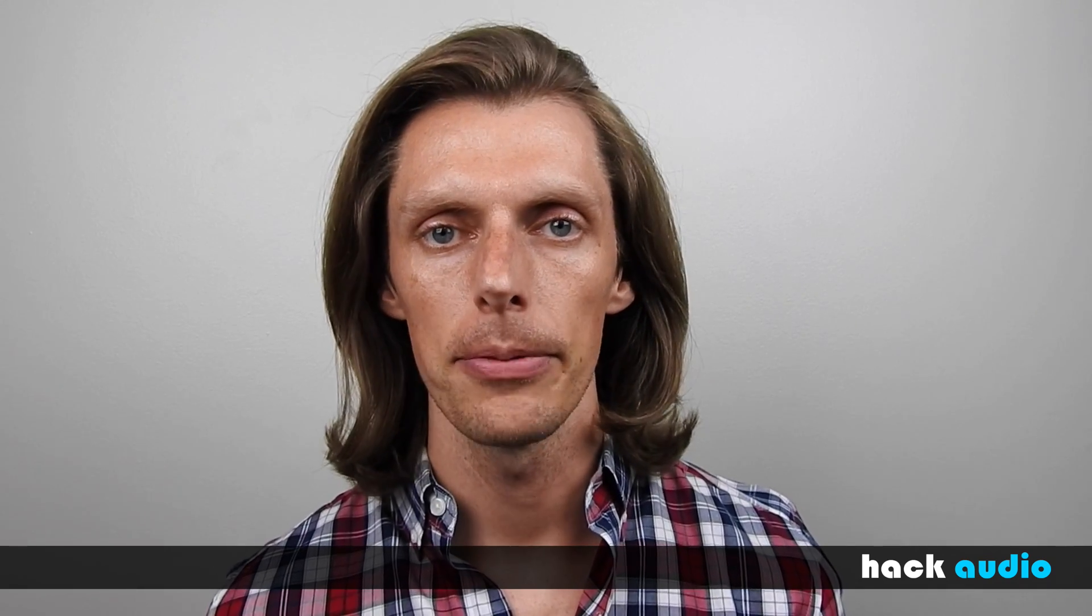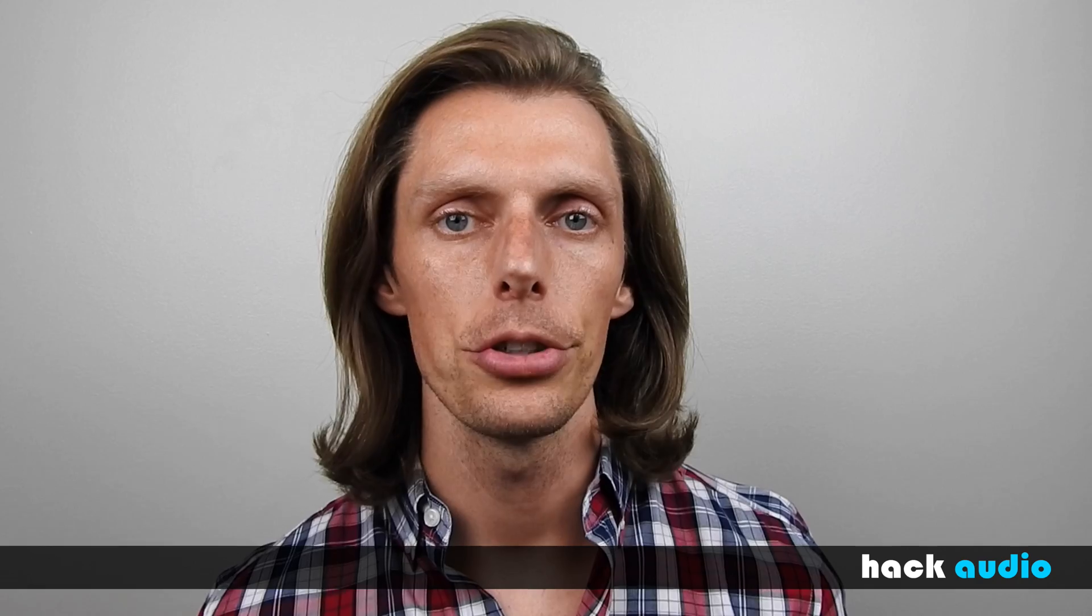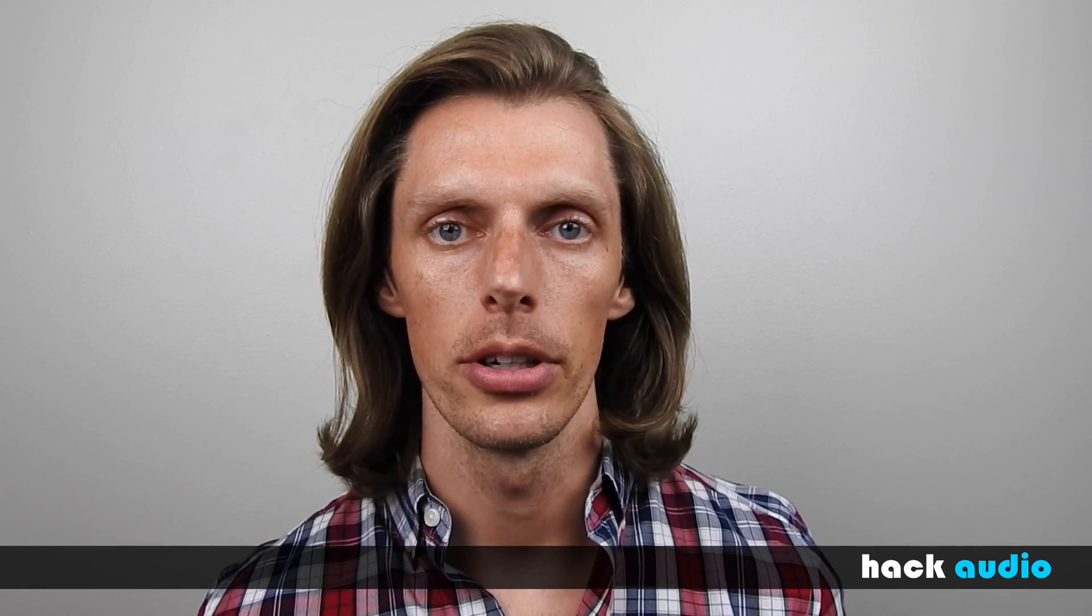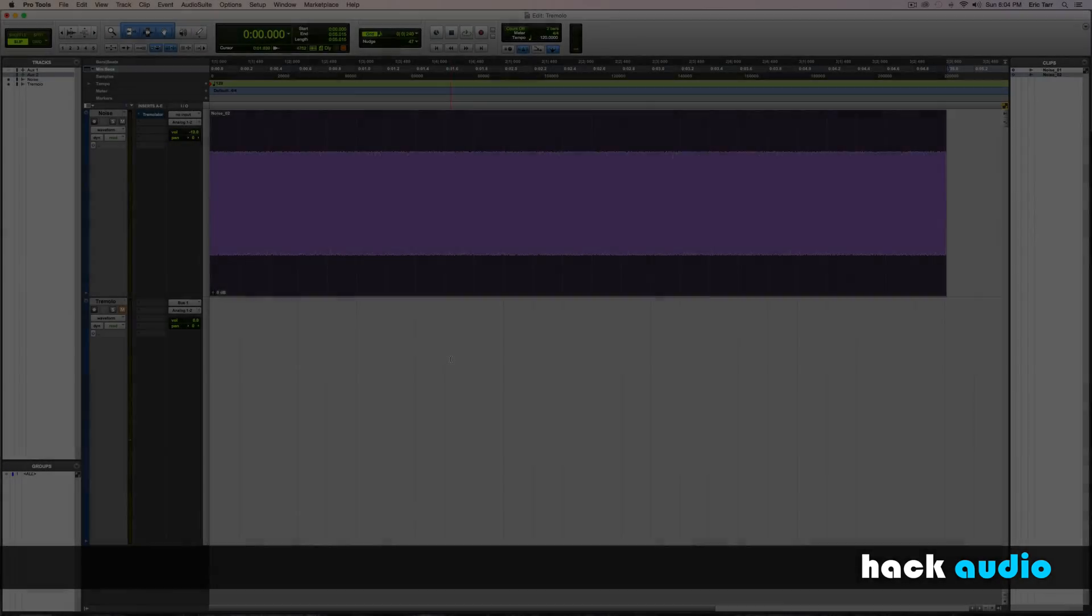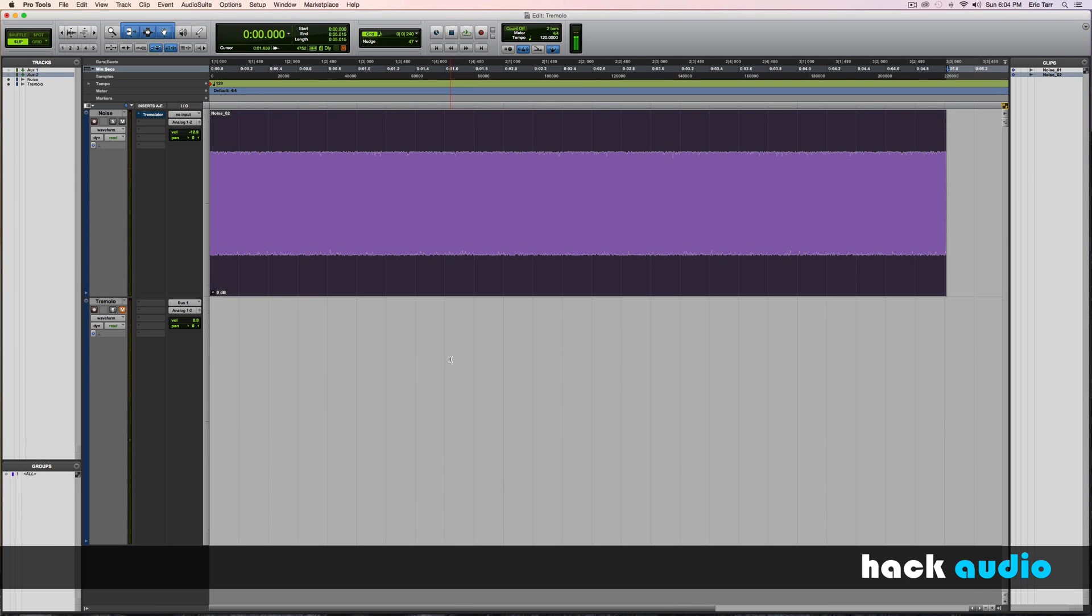First, let's have a look at using the tremolo effect, and then we'll get into how we can write the computer code to create the tremolo effect. Here in my digital audio workstation, I'm going to demonstrate the tremolo effect. For my input carrier signal, I'll be using white noise.